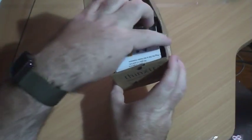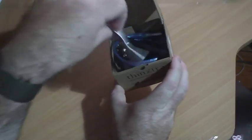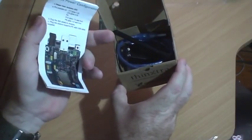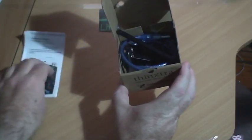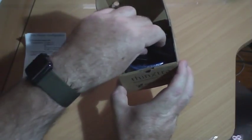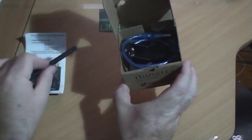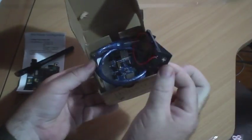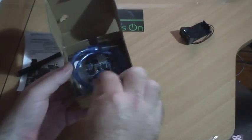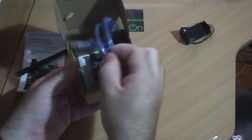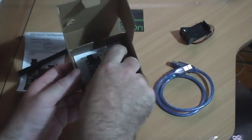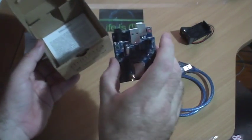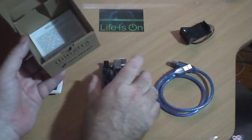In the box we get some instructions, importantly covering the power configuration for the board. We get an aerial, a 9-volt battery clip, a USB cable, and the Sigfox X-Kit itself.